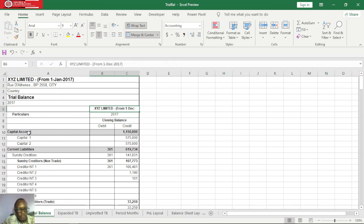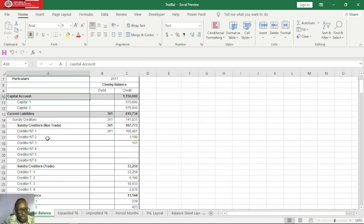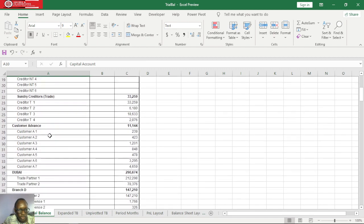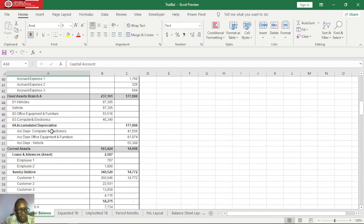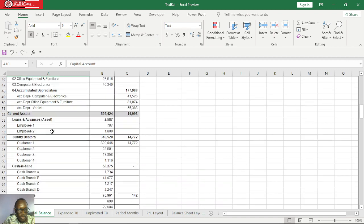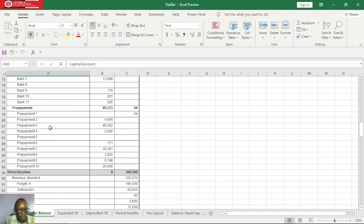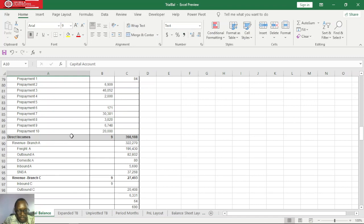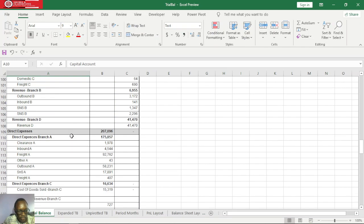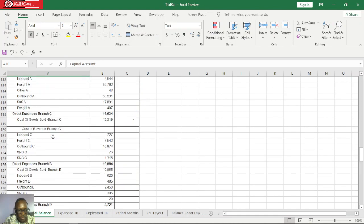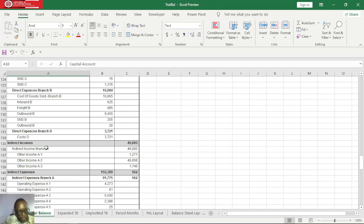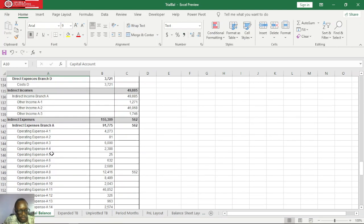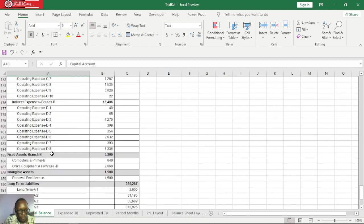We have capital, current liabilities, we have fixed assets for branch A, current assets, we also have direct incomes, direct expenses, we have indirect expenses, and we have also fixed assets for branch B.